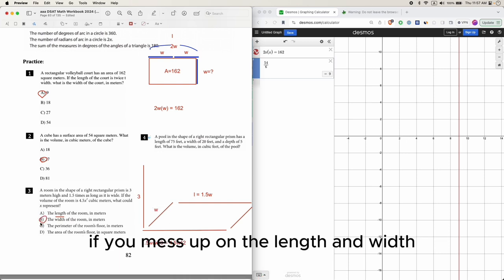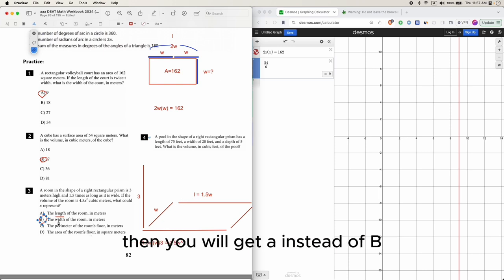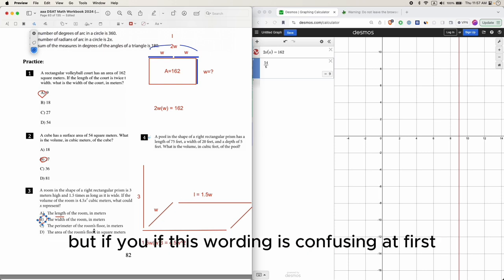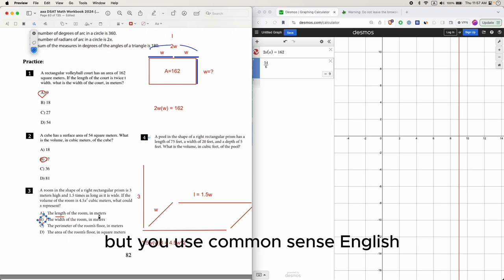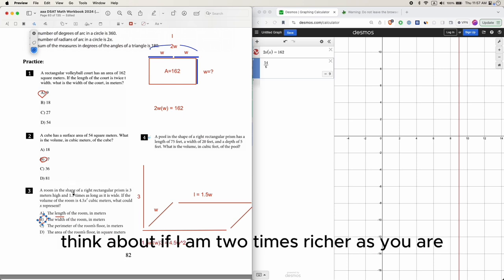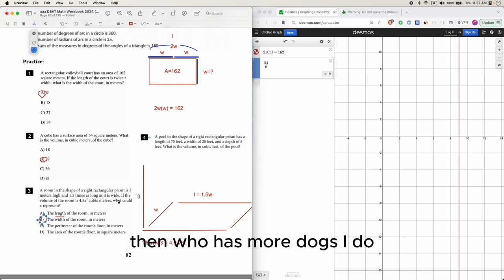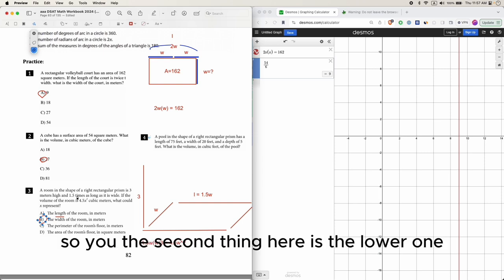If you mess up on the length and width, then you would get A instead of B. So this question is kind of tricky with this wording. If this wording is confusing at first, use common sense English - think about if I have two times as many dogs as you do, then who has more dogs? I do. So the second thing here is the lower one.